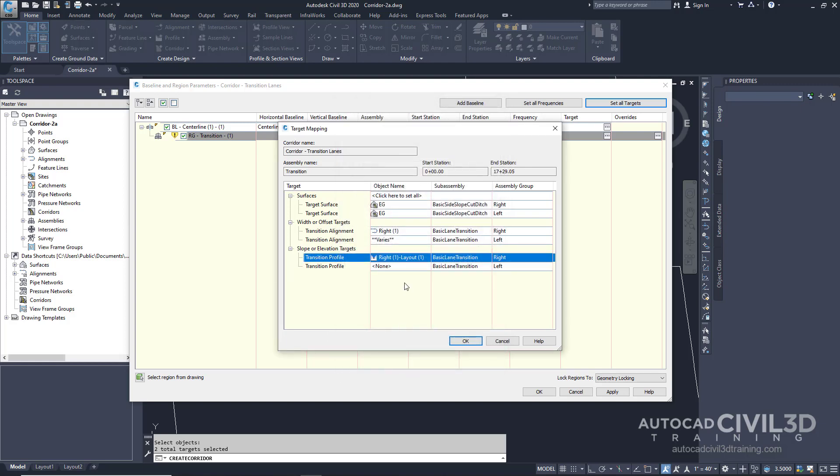The right side pavement edge elevation is set to the layout one profile. The left side edge of pavement elevation does not need to be set since its elevation is determined by the grading setting. Now we're going to press OK twice.